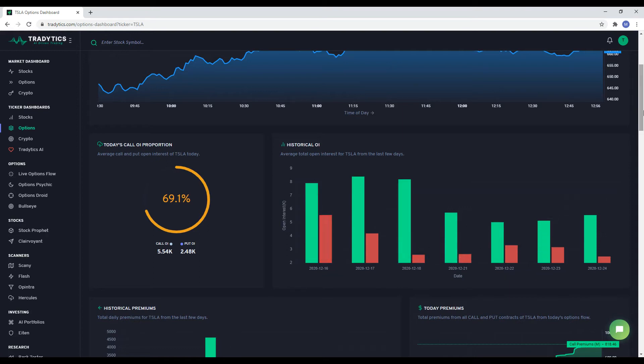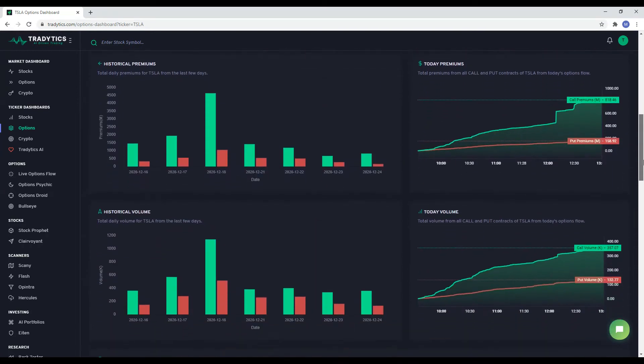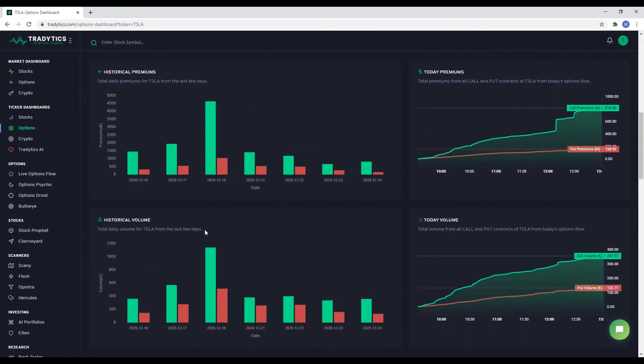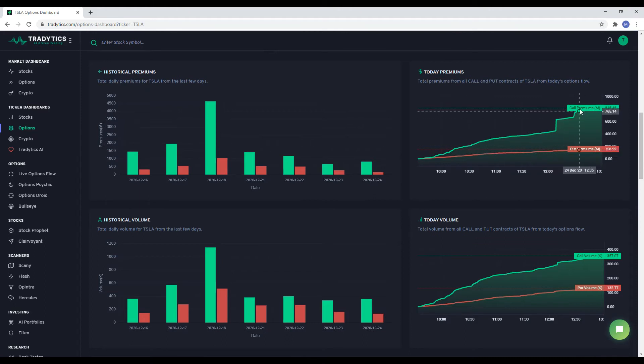Let us now move towards volume and premiums for calls and puts. These four charts explain where most of the money is being spent right now. If we have a bullish outlook, we would want to see higher amounts being spent on calls. The opposite is true for puts.